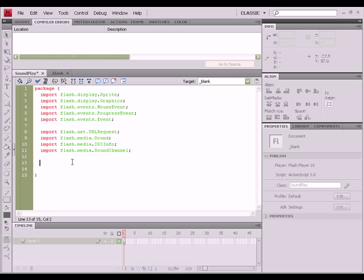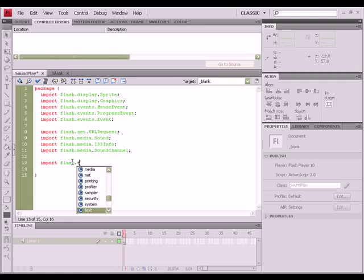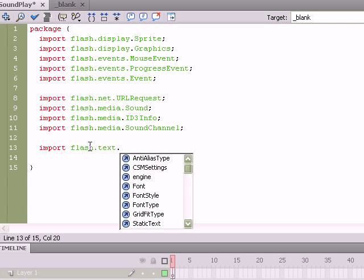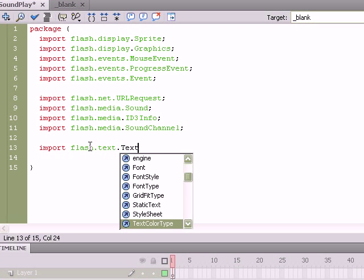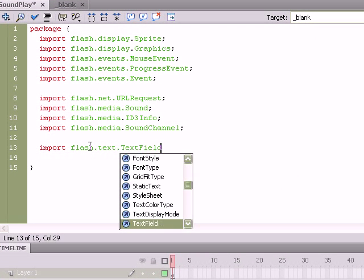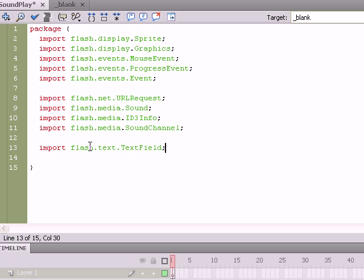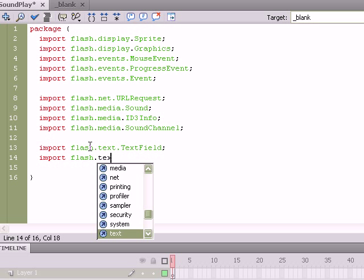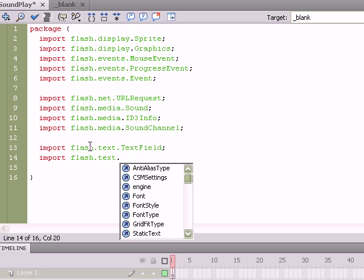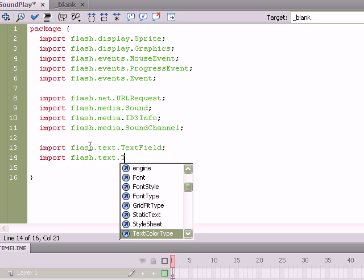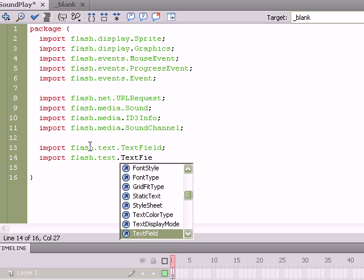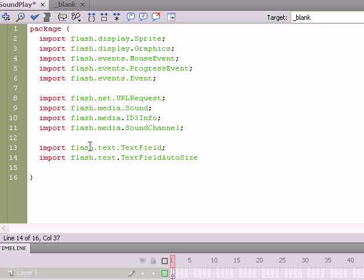Okay, and last but not least, we do need to make two more import statements. Remember when I had tested the movie, I had TextField off to the left side displaying the ID3Info. So you'll want to import flash.text.TextField as well as import flash.text.TextFieldAutoSize, which will allow us some formatting with the information we're able to pull from the ID3Info. Okay, so now we can go ahead and start outlining our class.